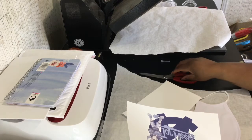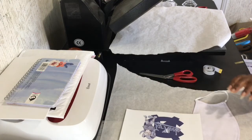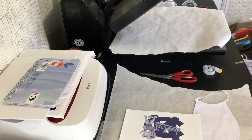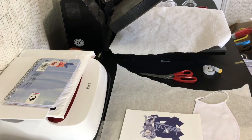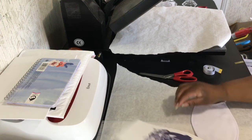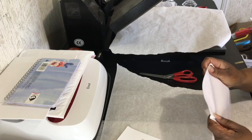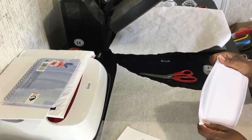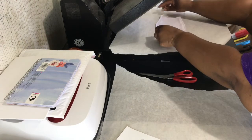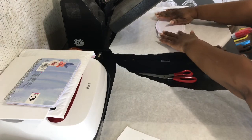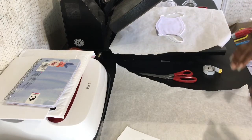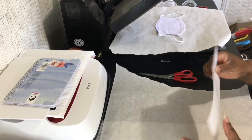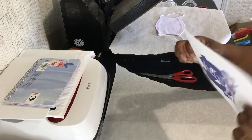I'm cutting the excess paper off and setting it to the side. When I was filming this, I didn't realize that my camera had stopped, so I'm going to put my face mask on the press and put my image on top of the face mask.